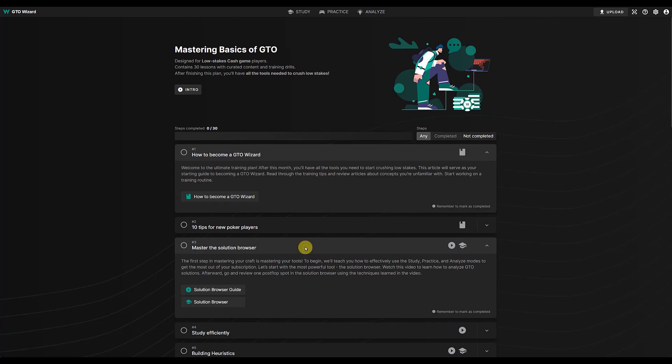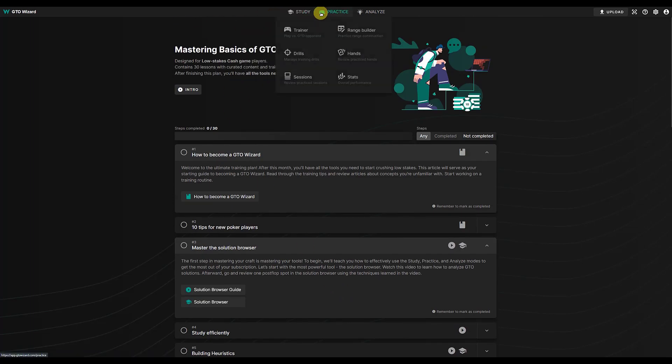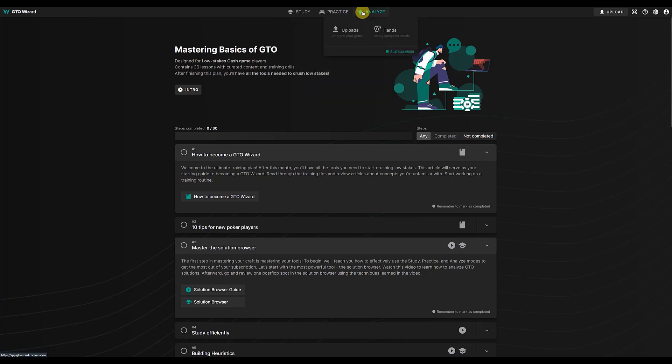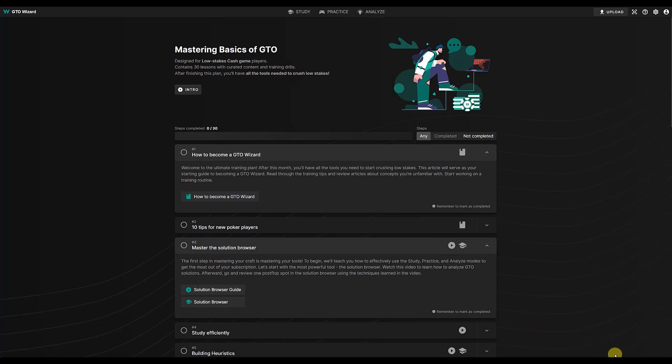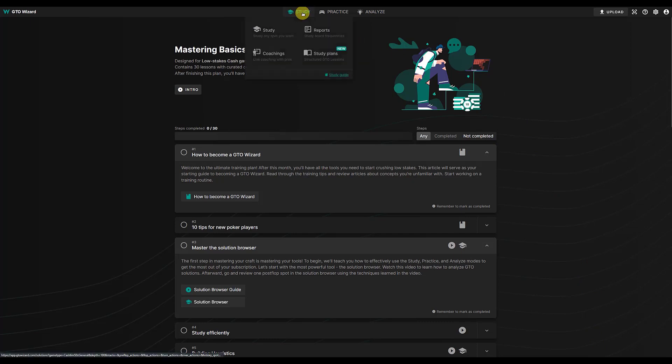So that's sort of what I want to talk about today. I mean there's a million other things on GTO Wizard. It's the best GTO tool in the world. I think I can say that without being wrong. So you might disagree, but I think it's definitely up there. And it's a great tool and they just keep adding more stuff, these study plans.